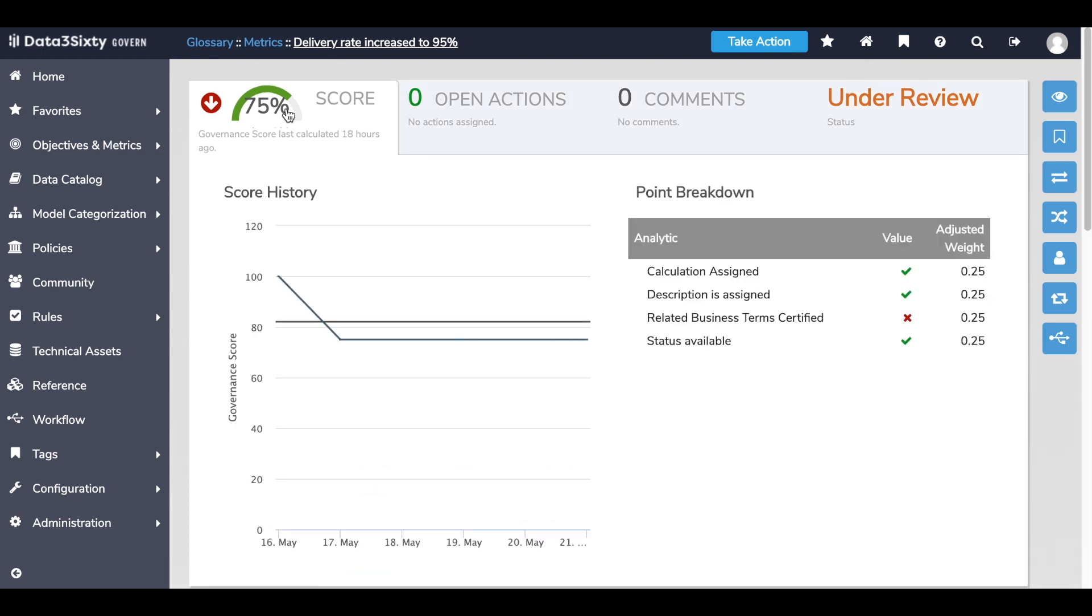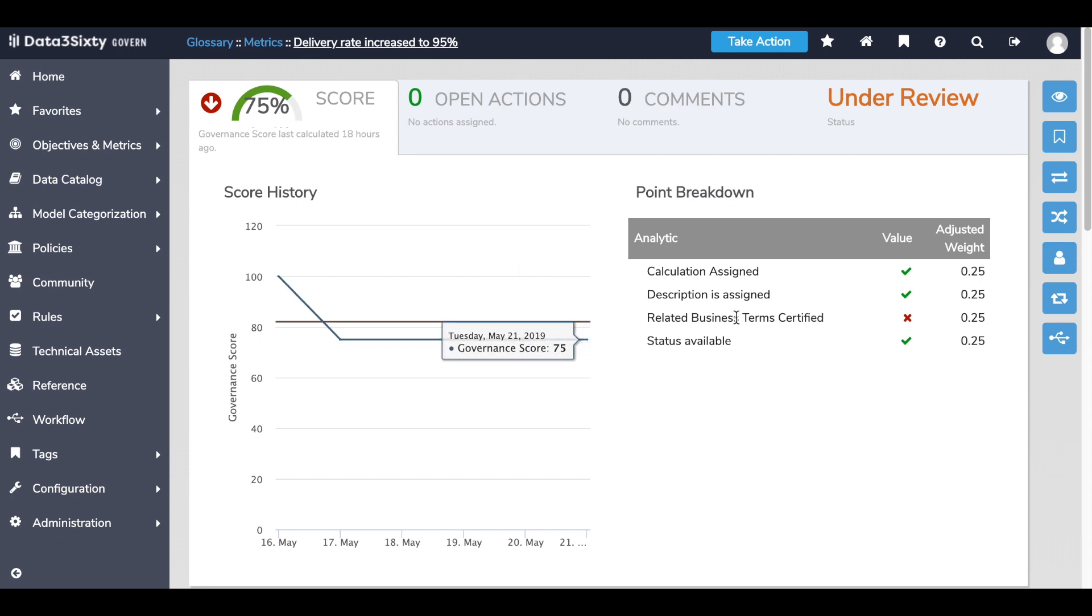Data360 actively calculates scores for data assets across the platform based on metadata that is discovered or known about the asset, including whether the data assets have been certified for use as part of a governance process.